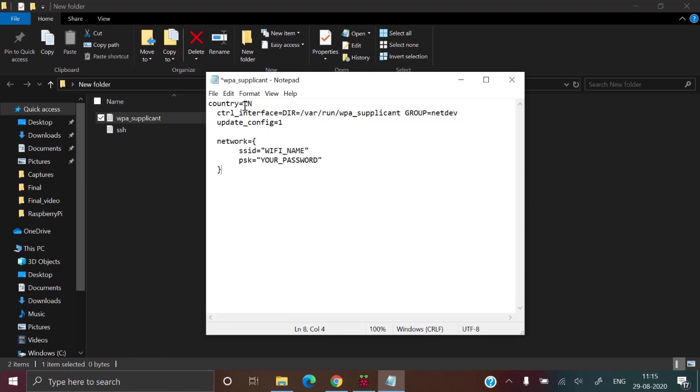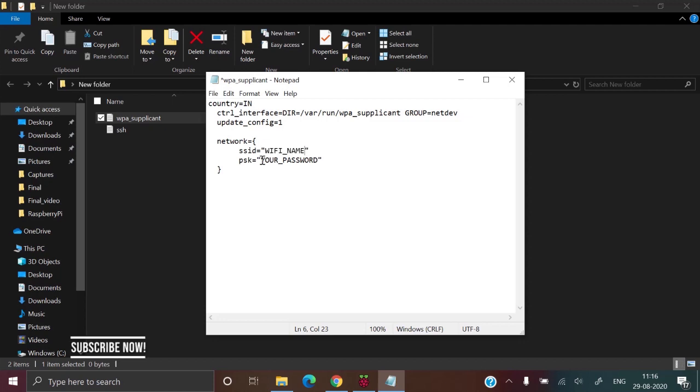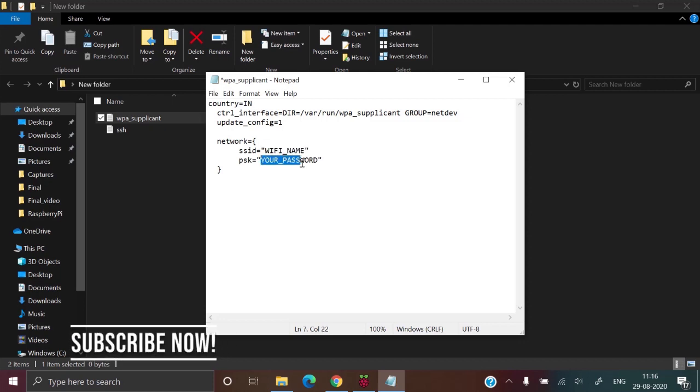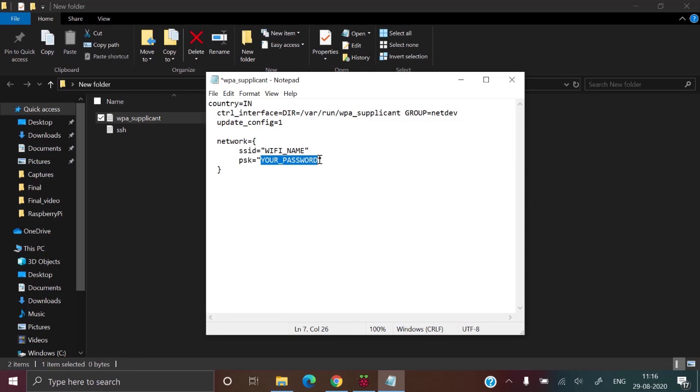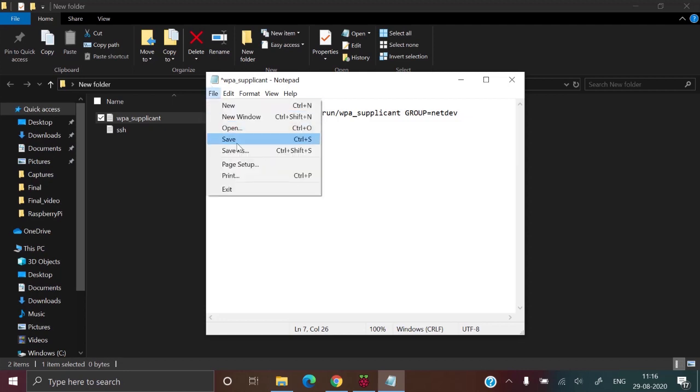Replace the IN with your country code. I am from India so it's IN. Now replace the Wi-Fi name with your Wi-Fi SSID name and replace your password with your Wi-Fi password. Click on file.